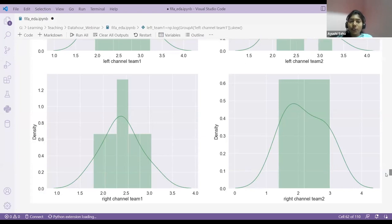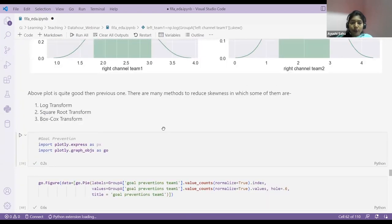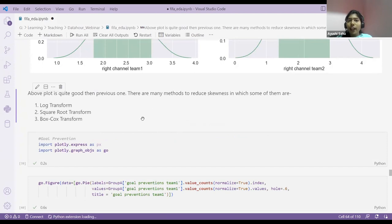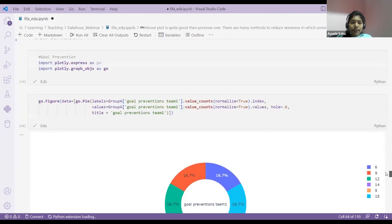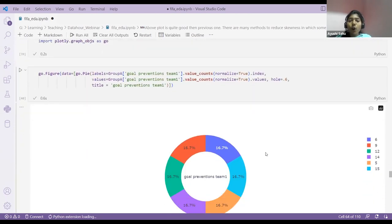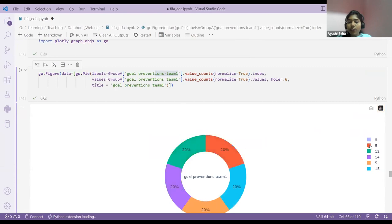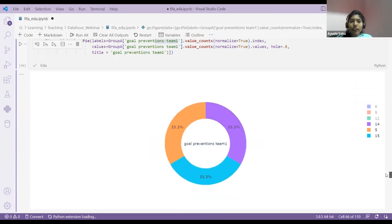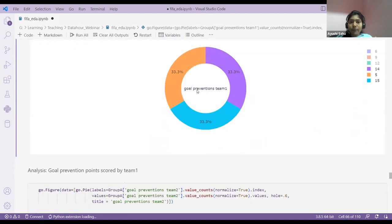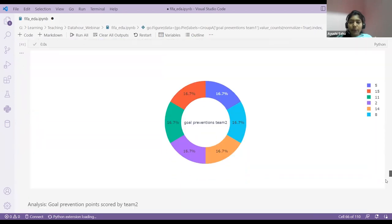Now, next is various common plots. Previously I showed you line plots and bar plots. This is a pie chart — I want to display the goal distribution for team one. I'm using the data in normalized form. This is my pie chart showing goal proportions for team one. Likewise, I did the same for team two.